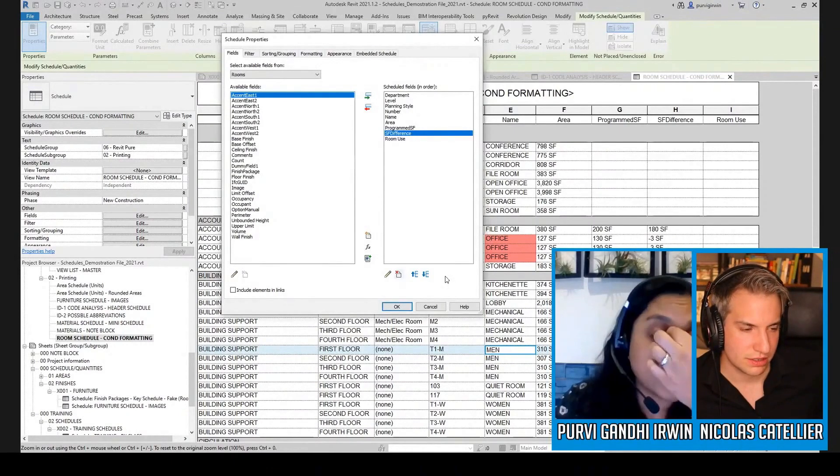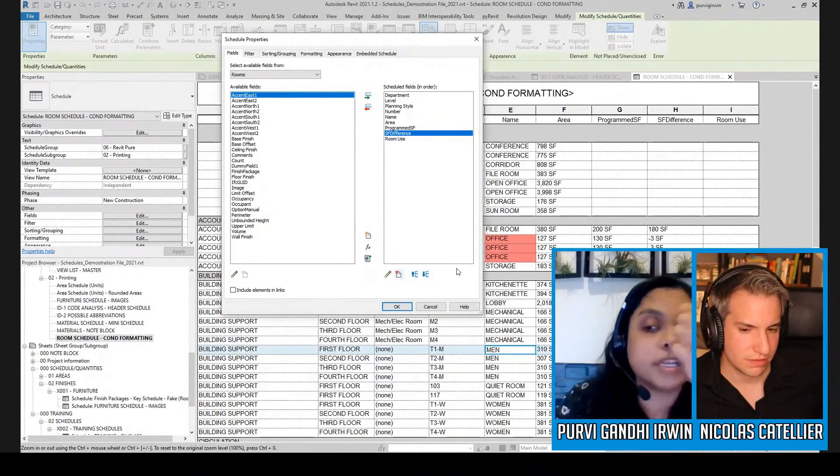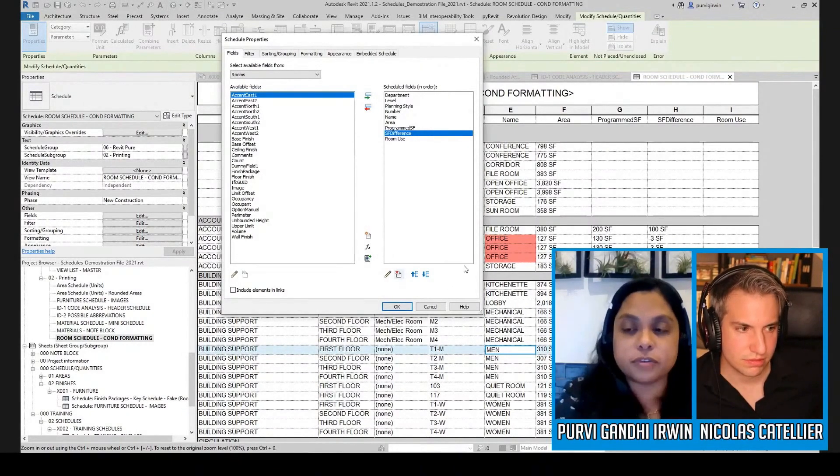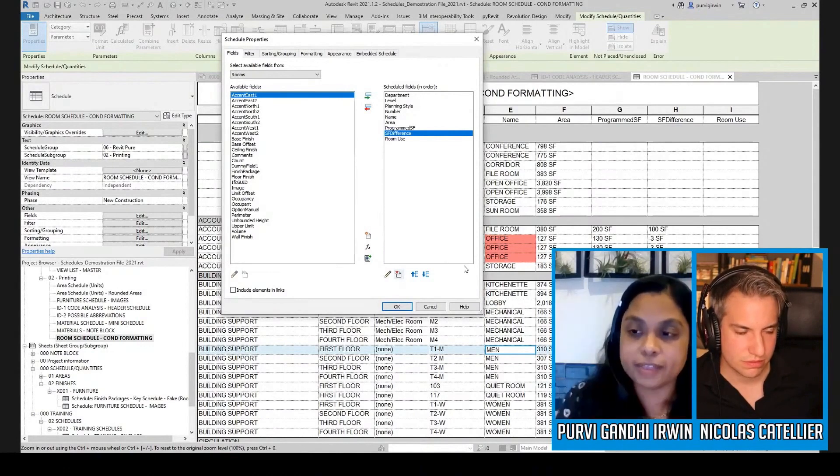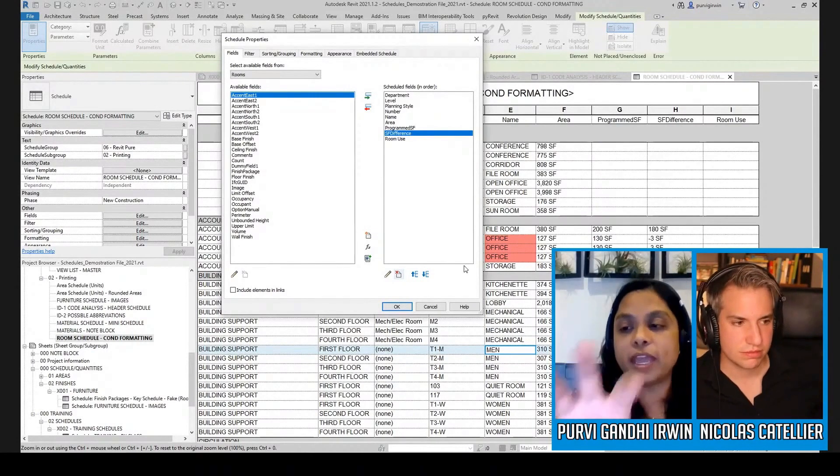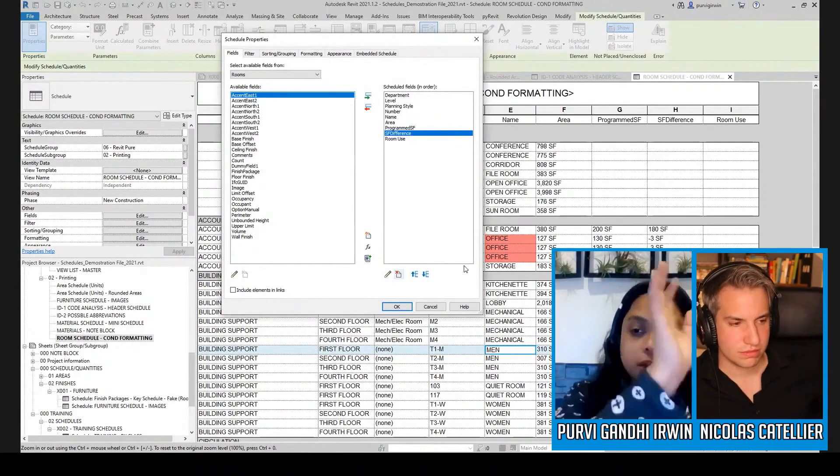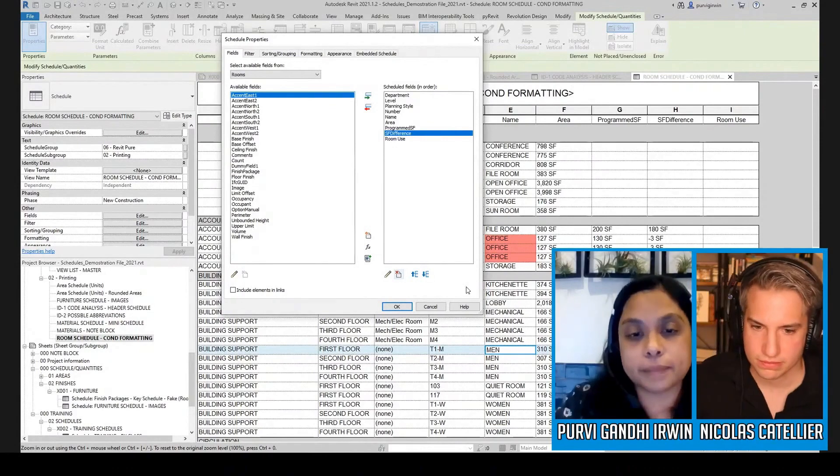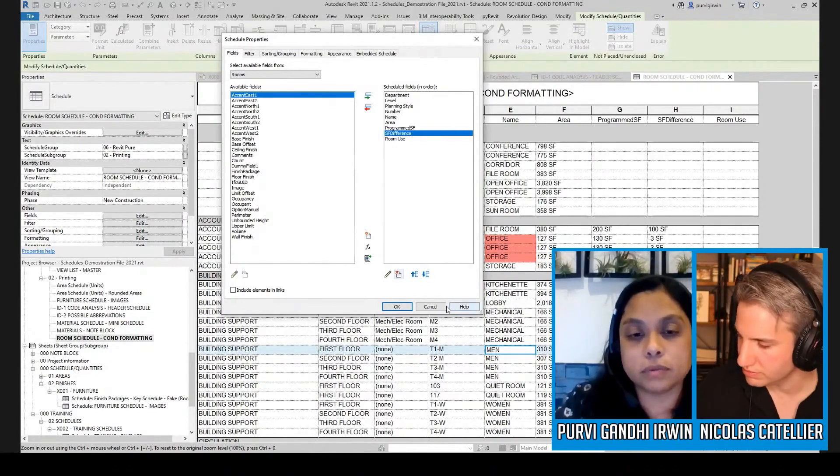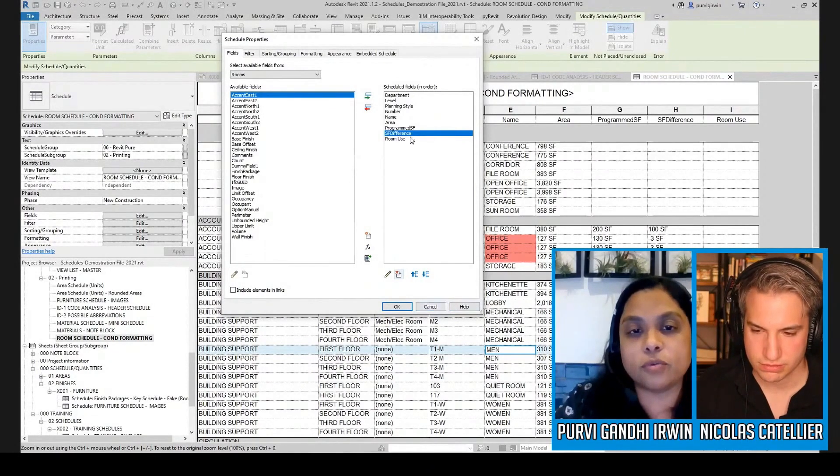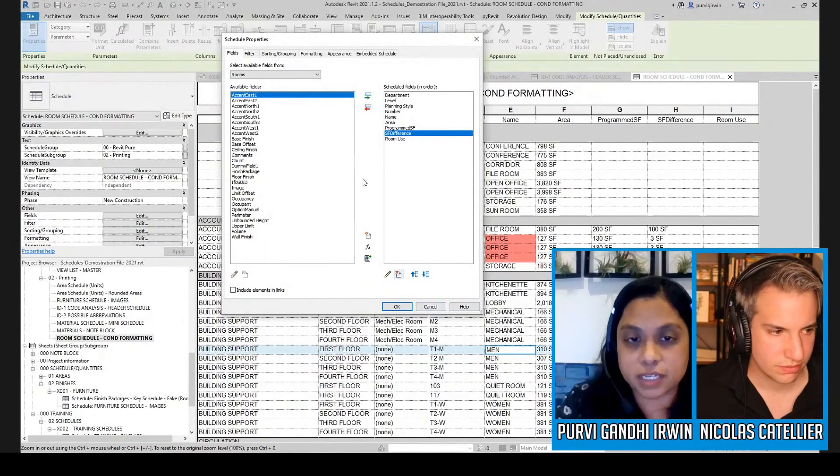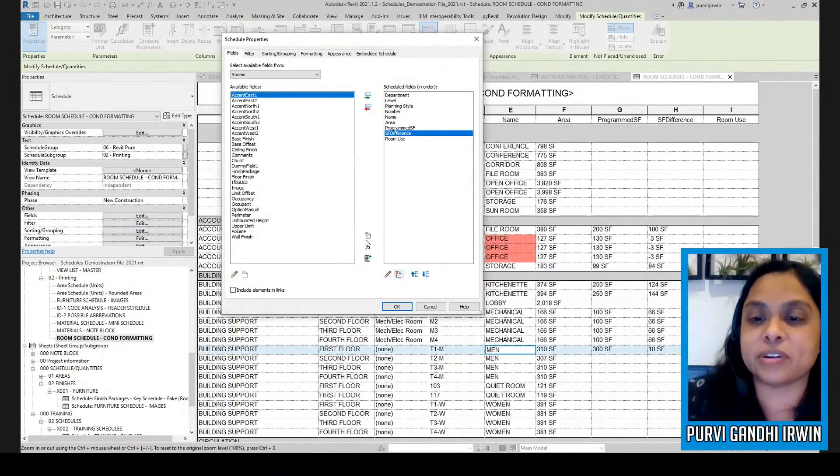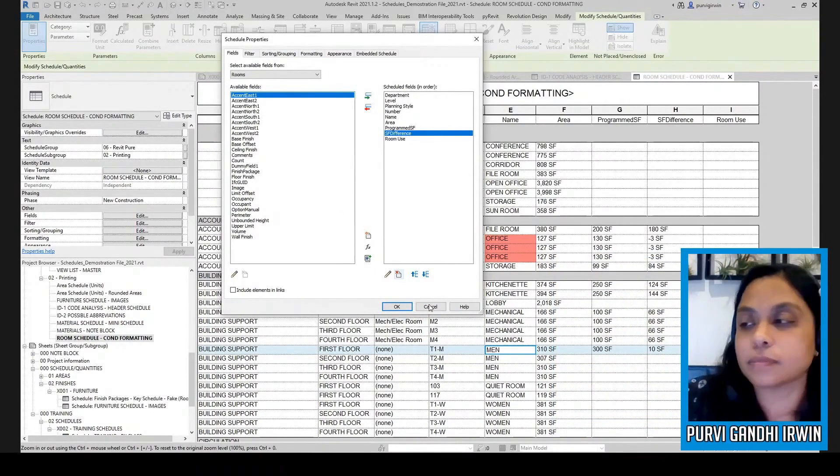You could, I could go to a different room schedule and make the same one, or I could duplicate this schedule and then it would already be there. So if you remove it, it deletes it. It doesn't just move it back over here like a normal parameter.